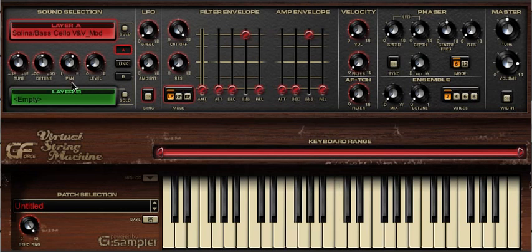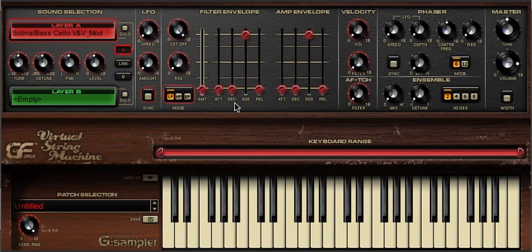There are a wealth of other controls with which we can change the basic sample sets, and these are all covered in their own respective tutorials. We'll see you next time.